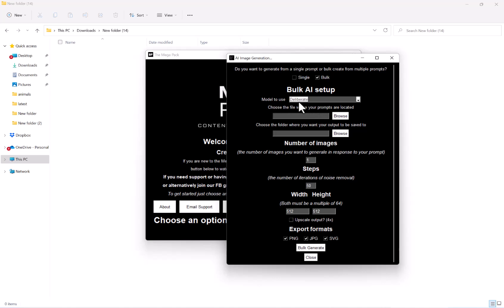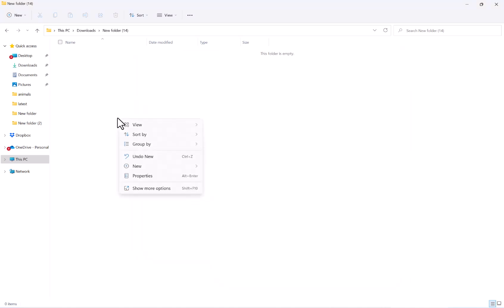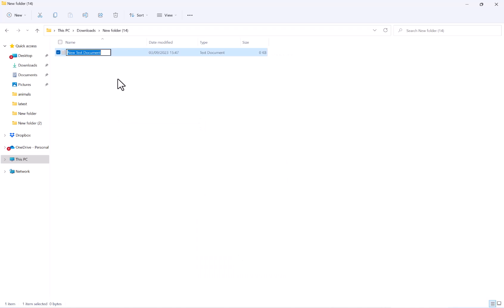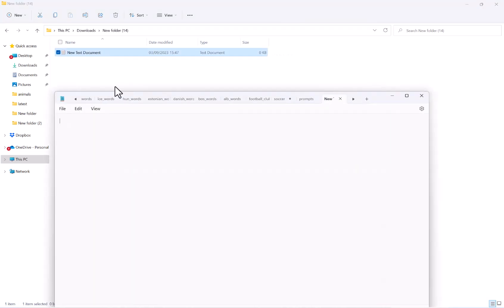And the next option we have here is choose the file where your prompts are located. So your prompts need to be a text file like so. And then on each line, you want to have a new prompt. For example, first prompt, new line, next prompt.